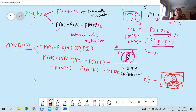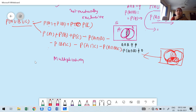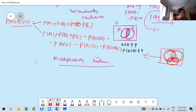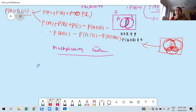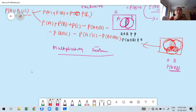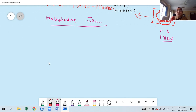Now I am going to discuss the multiplication theorem. Before that, I want to explain conditional probability, which is one of the important concepts. The multiplication theorem is very much useful whenever all events must happen — for probability of A intersection B, or A intersection B intersection C — in such cases we use this theorem.